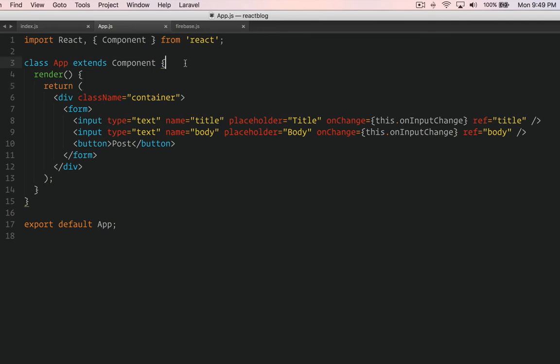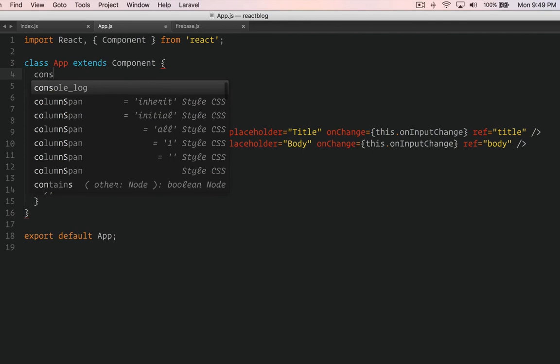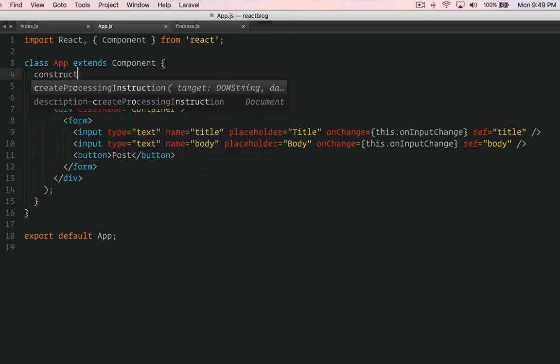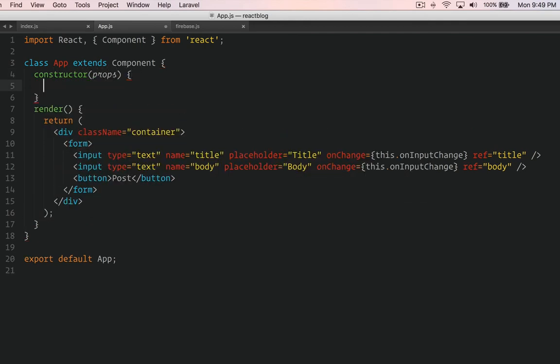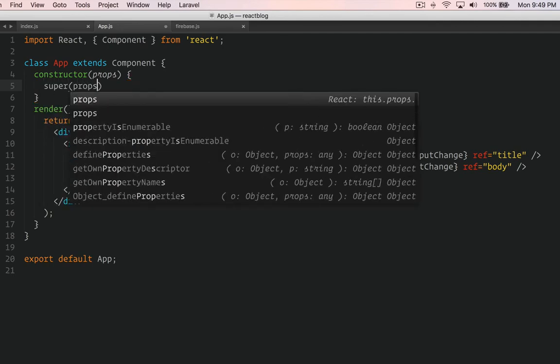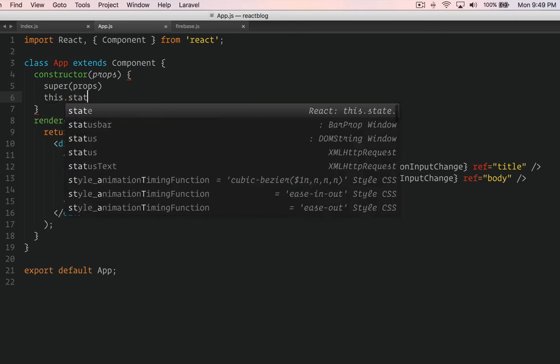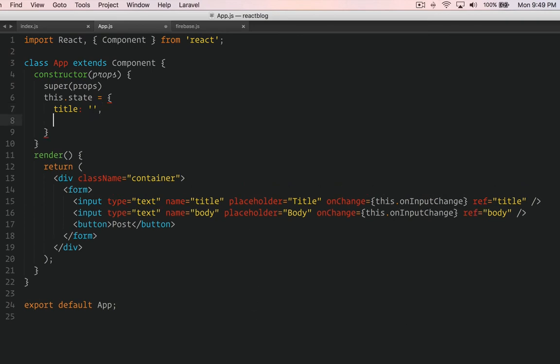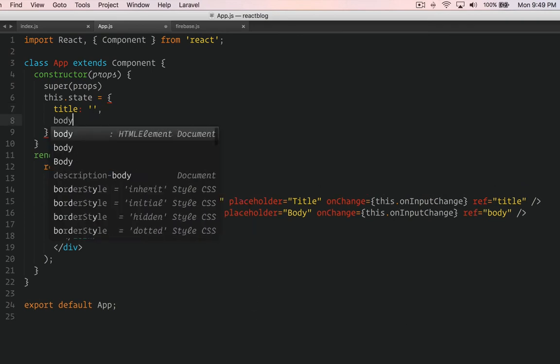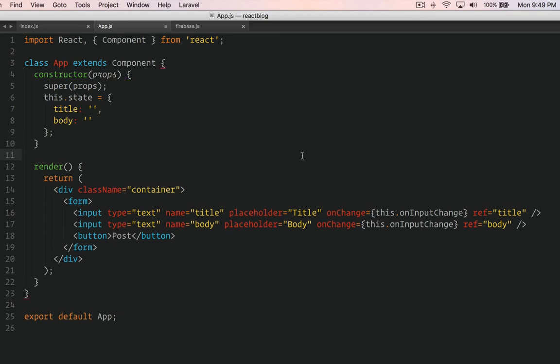We need a constructor. Constructor props, super props. And then we're going to build a state - this.state. The title will be empty, body also by default will be empty. We have the state, title and body - nothing is there.